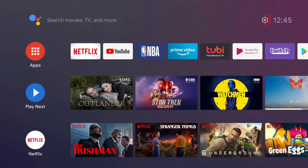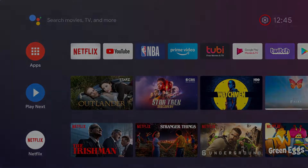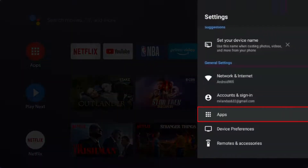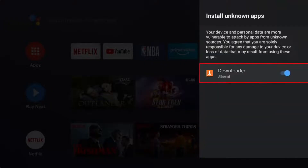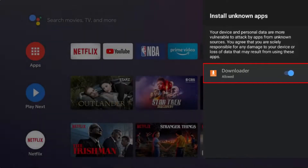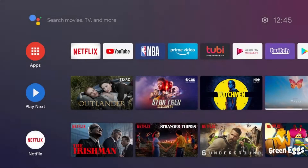For Android TV, go to Settings, then Apps, then Security and Restrictions, then Unknown Sources. Make sure Downloader is turned on or allowed.